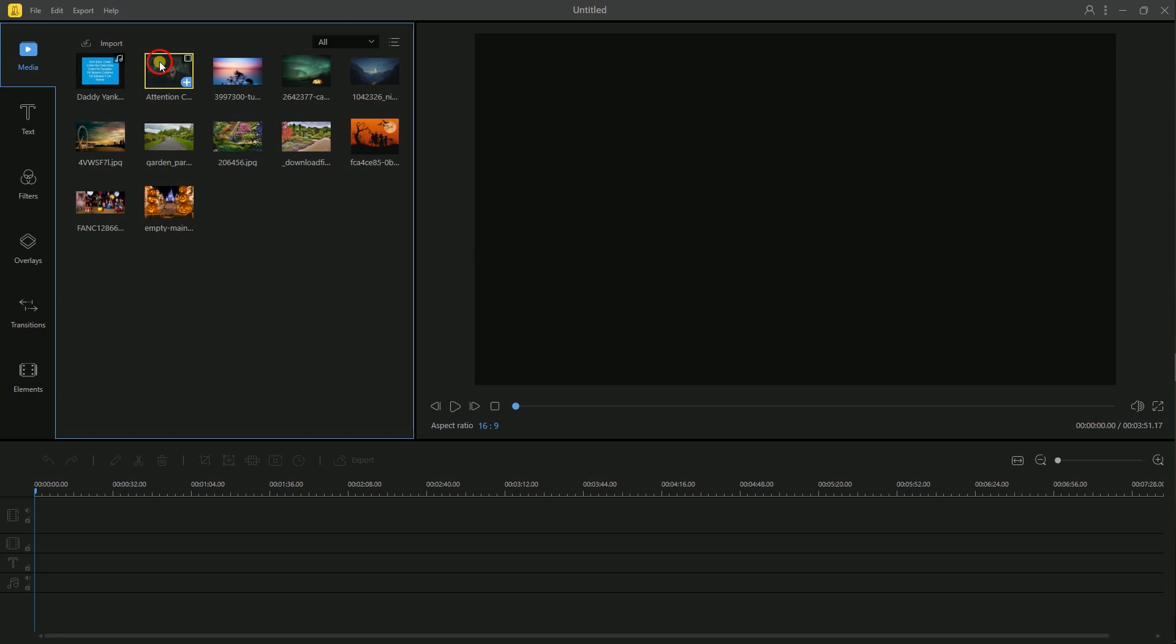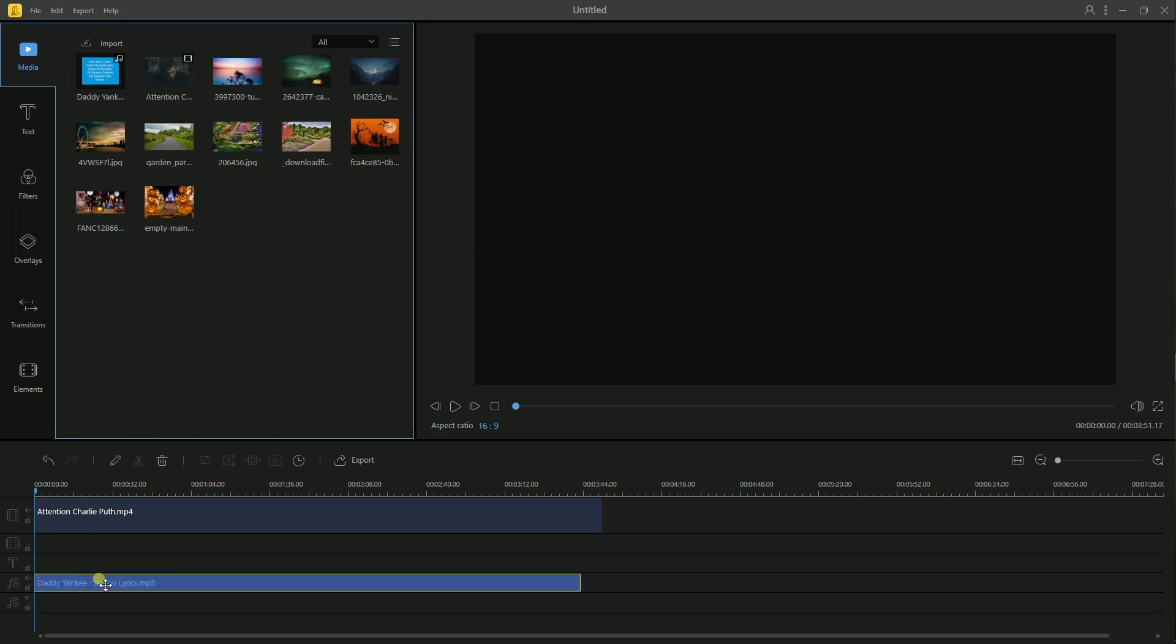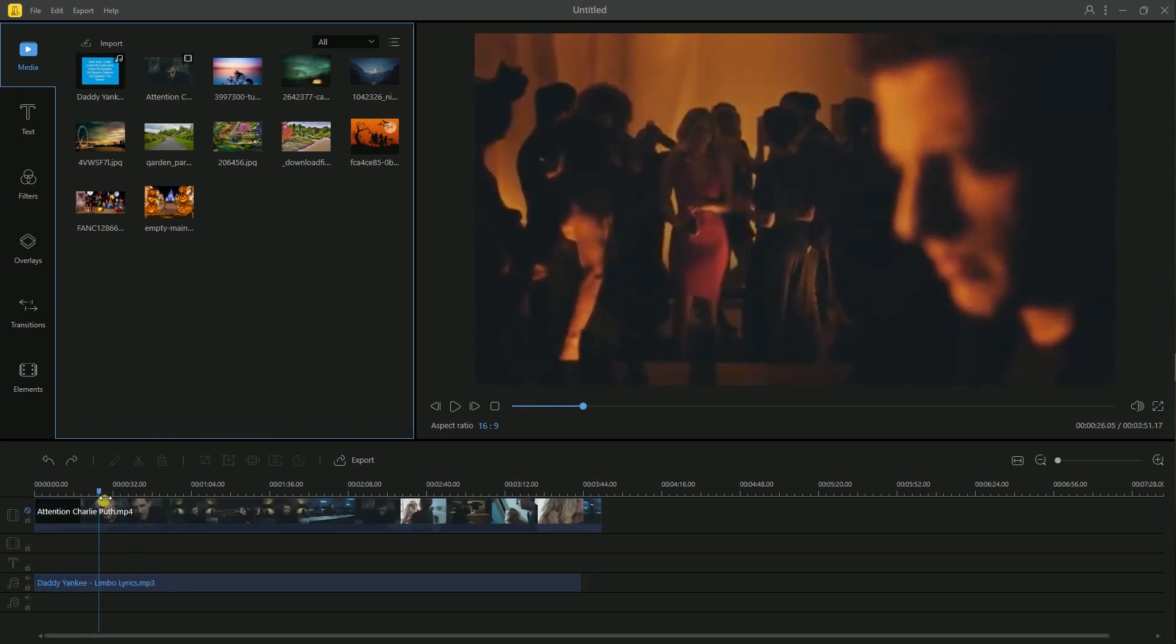Next, drag and drop the files to the timeline. There are three ways on how to split video and audio with this program.